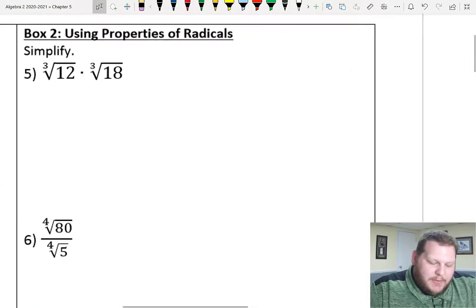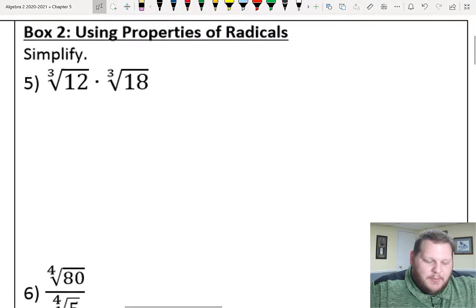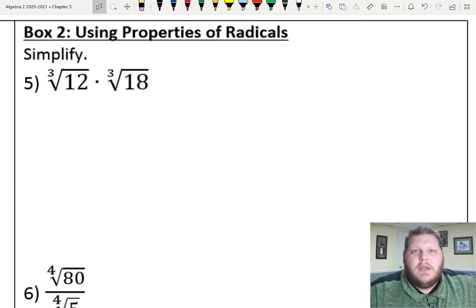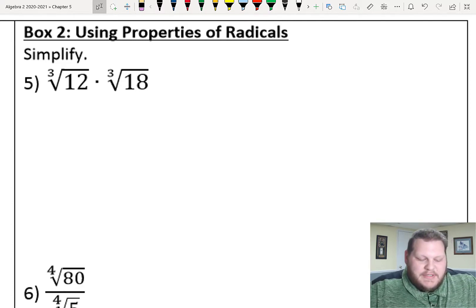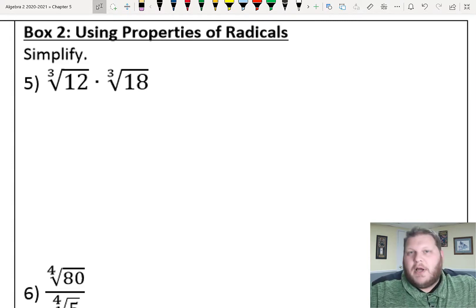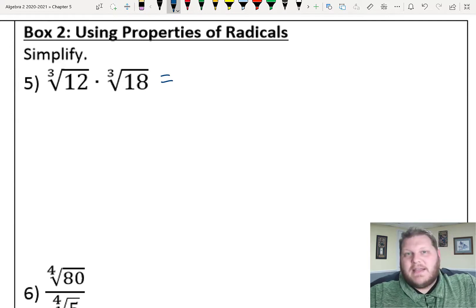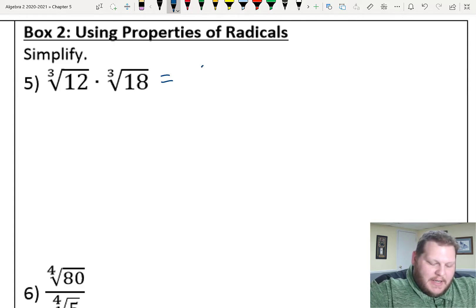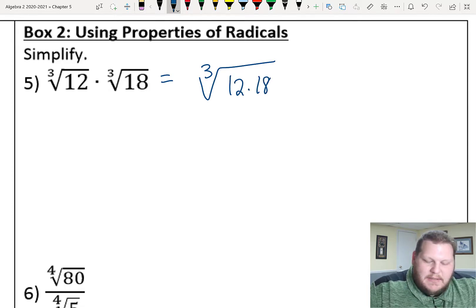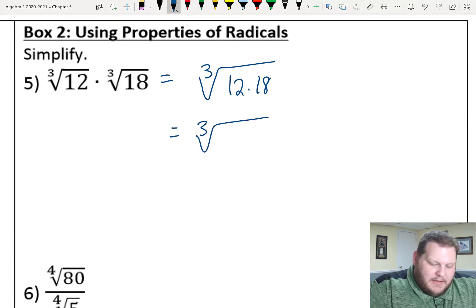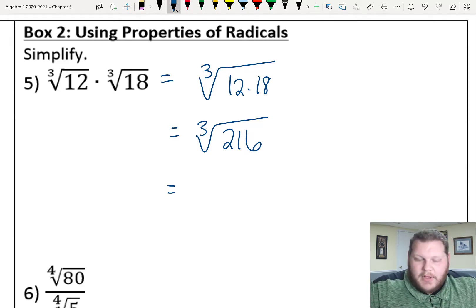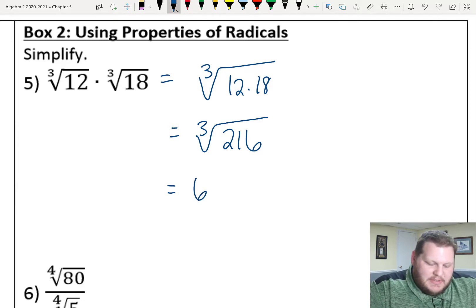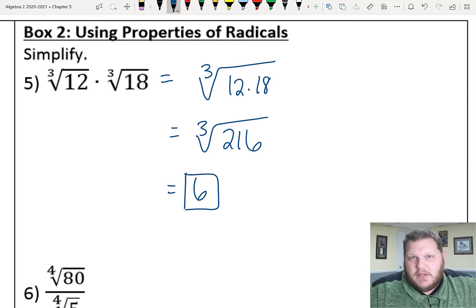Moving on to box 2, these are properties of radicals. In Algebra 1 we covered radical properties focusing on square roots; those same properties apply to nth roots with higher index roots as well. The product rule of radicals says that as long as the index is the same — in this case both cube roots — I can combine them into a single radical: the cube root of 12 times 18, which is 216. The cube root of 216 is positive 6.